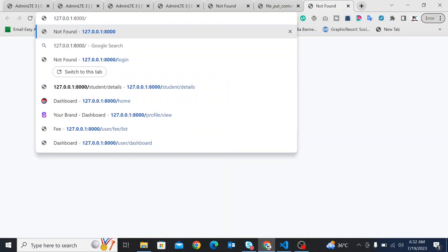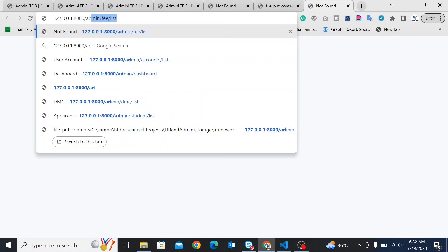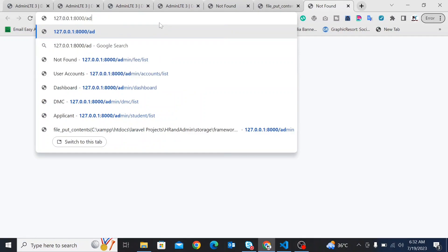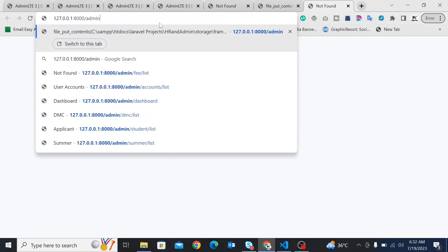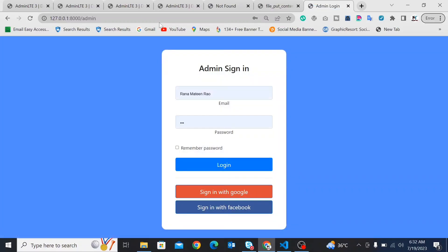Now I am opening the specific URL where some pages are running to show you that our project is running and the problem is solved. Let's see how the login page works.